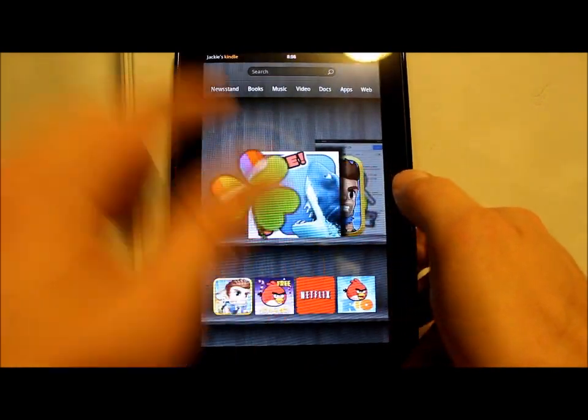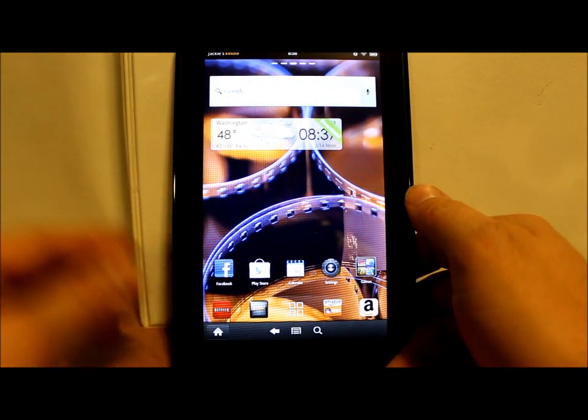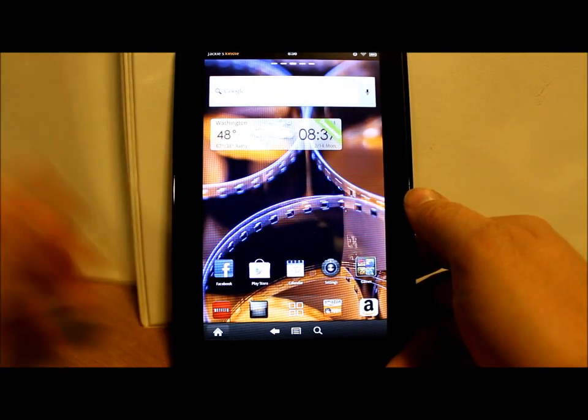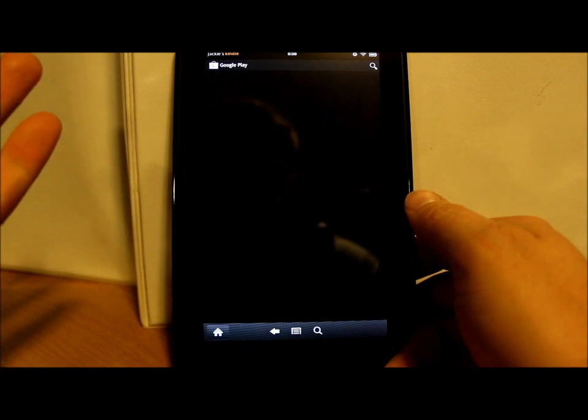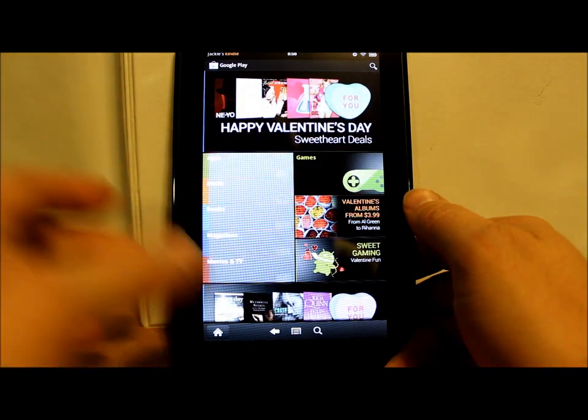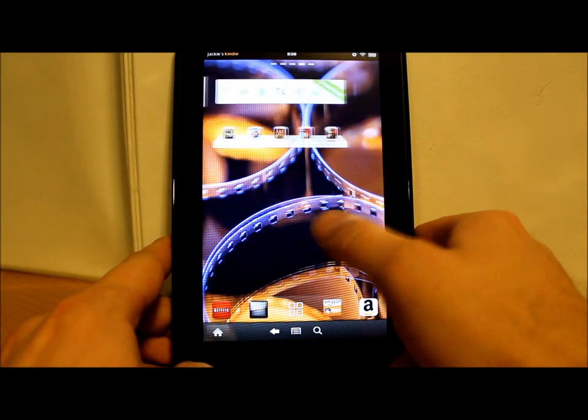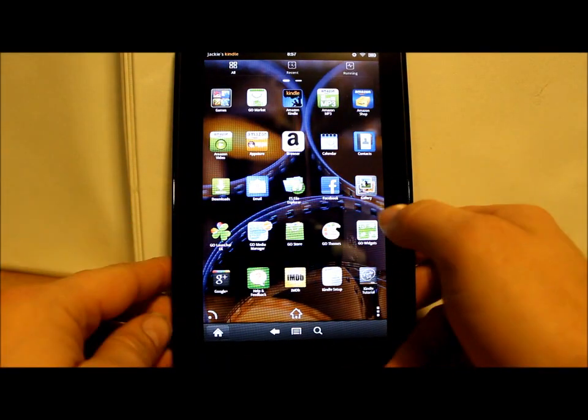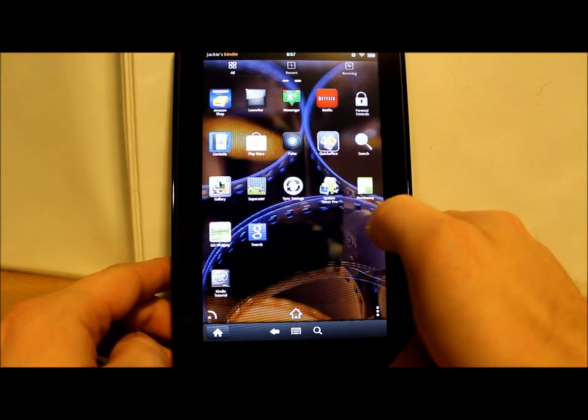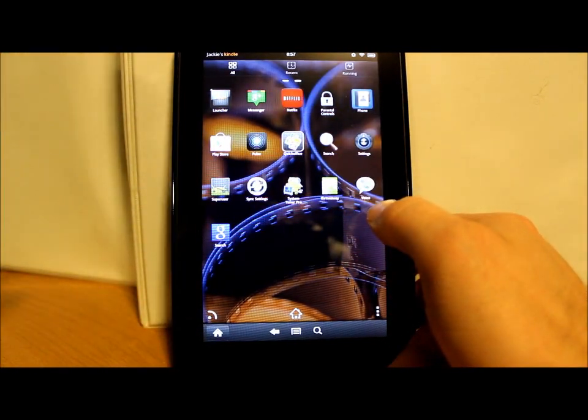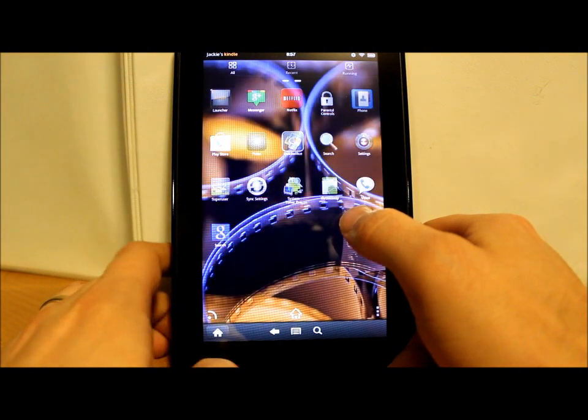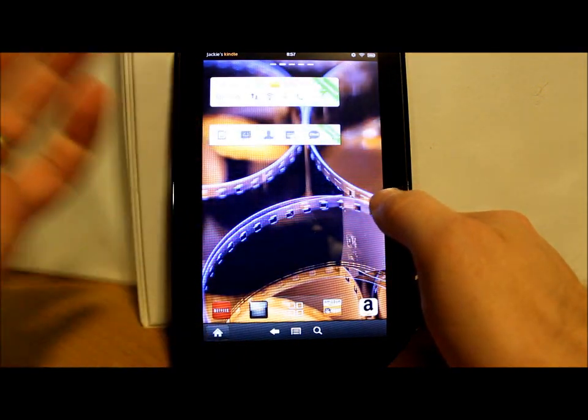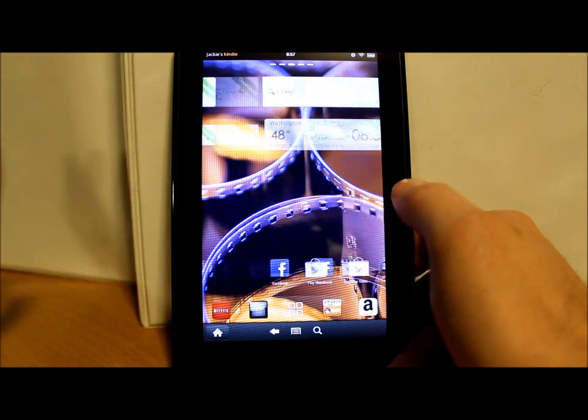So you will have Google Play and you can download those applications. You'll have an app drawer just like a normal Android operating system. You can run any app you want to download off of Google Play, you can download widgets now, and everything is running really well.